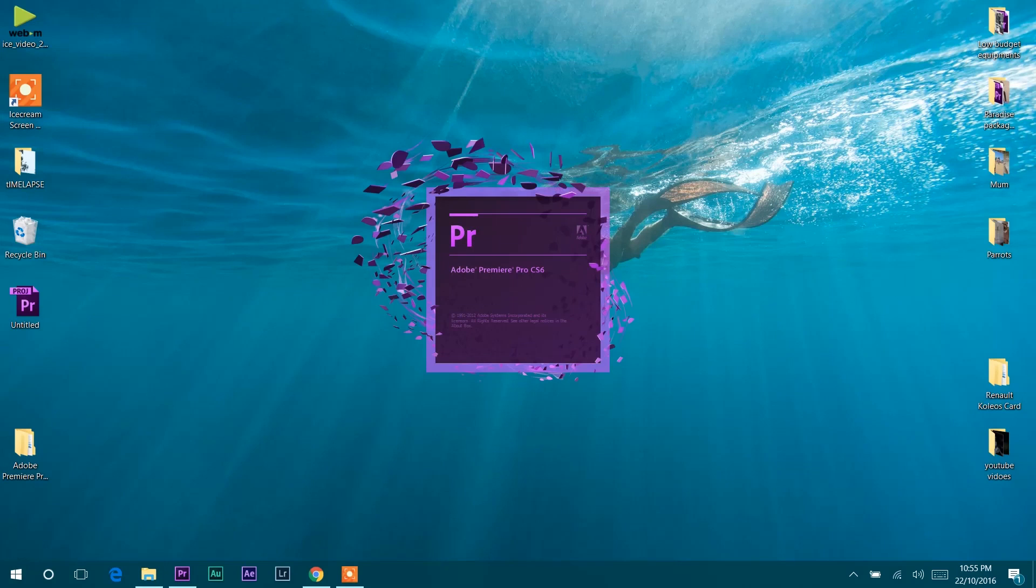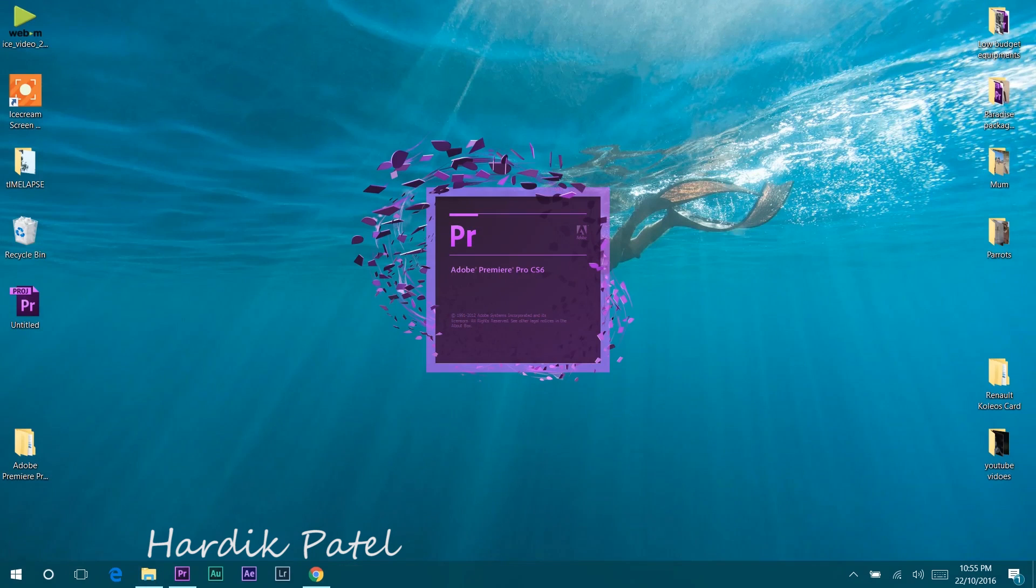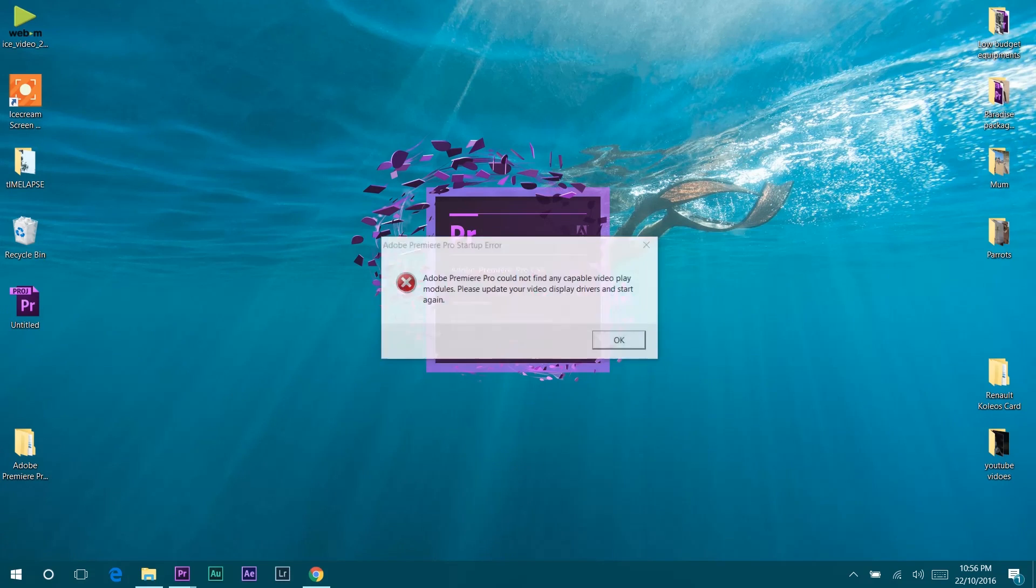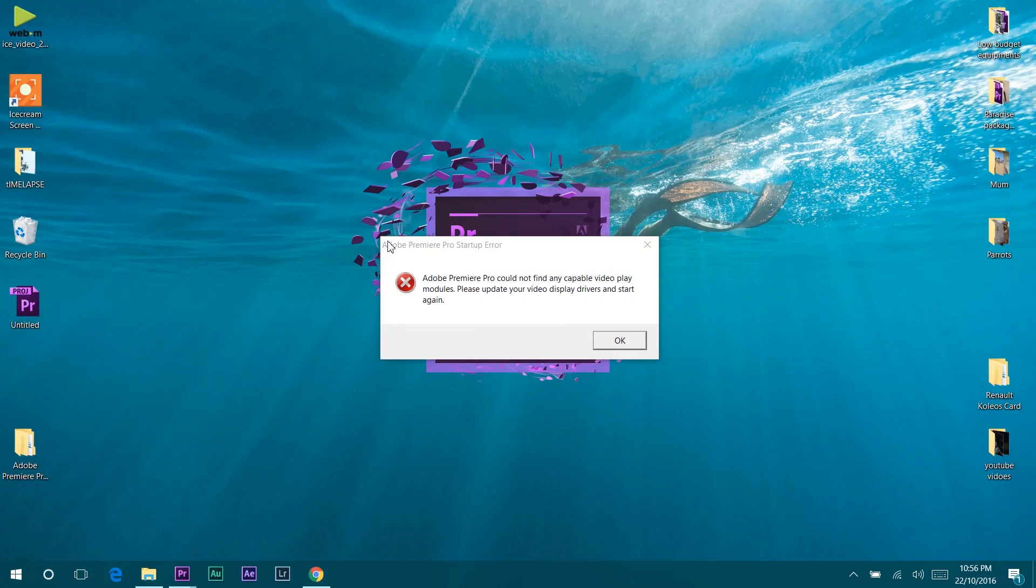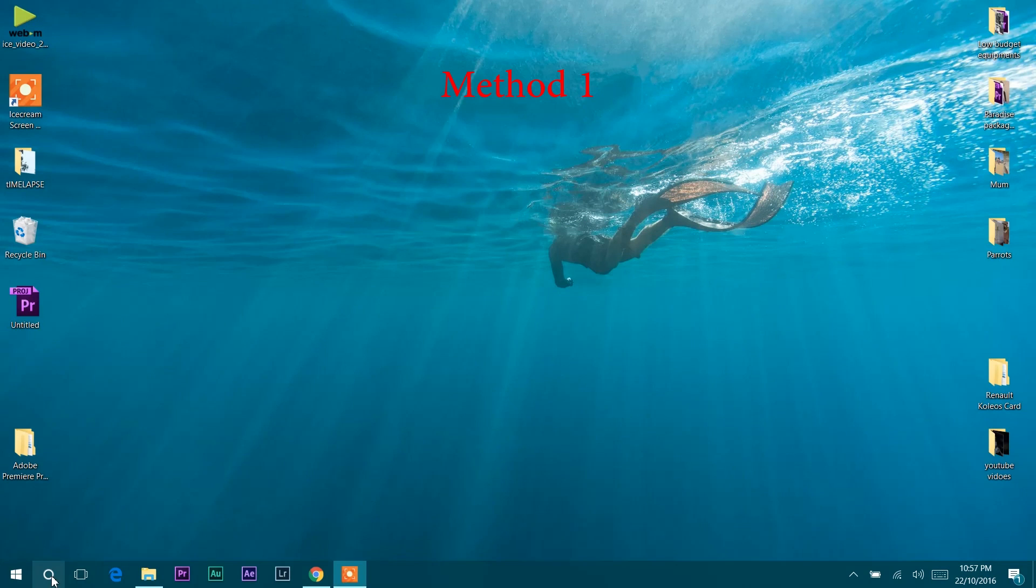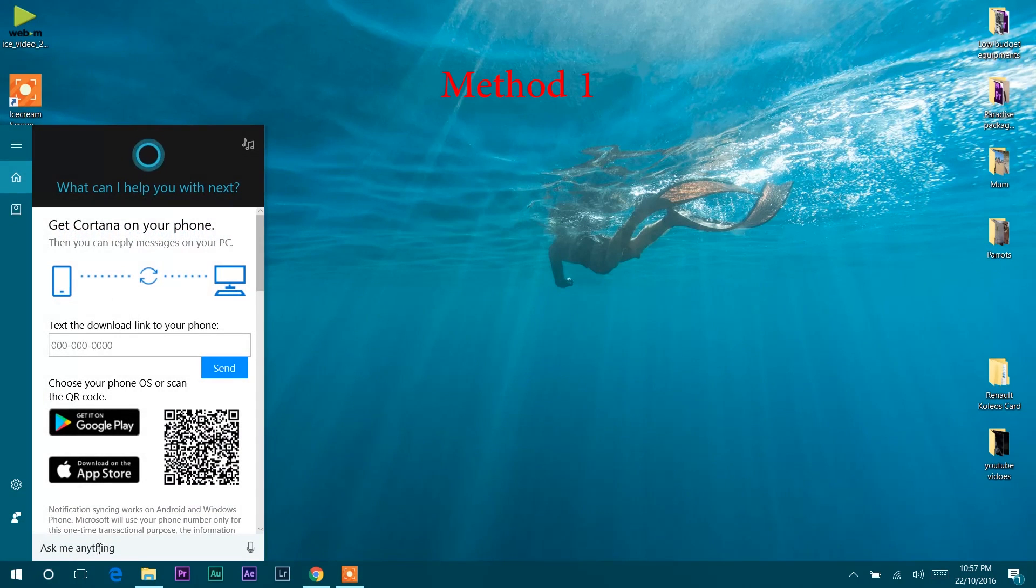Hey guys, welcome to this video. I'm Hardik Patel, and in this video I'm going to show you how to fix the error message in Premiere Pro CS6 or CC. When you open Premiere Pro, an error message prompts that Premiere Pro could not find any capable video modules. So how to fix this? Method one: go to search.